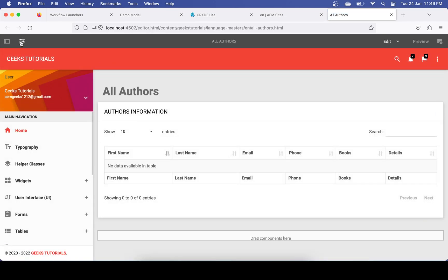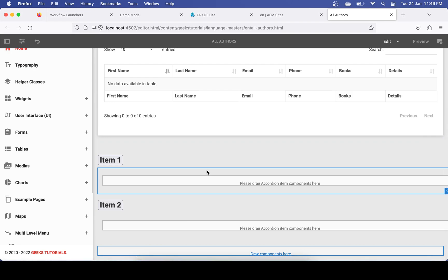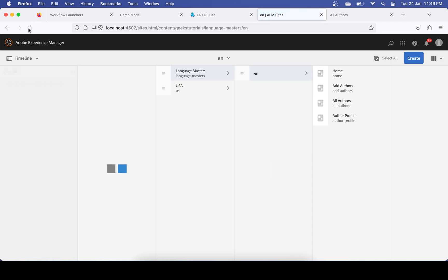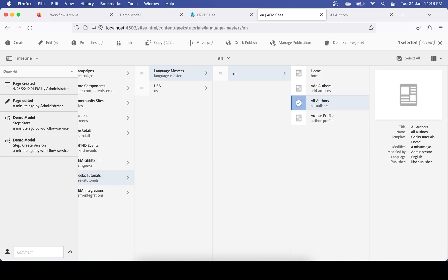I'll add a component — anything — and a component has been added. Ideally, whenever I modify this page the workflow should kick in and a version should be created. Let me refresh this.